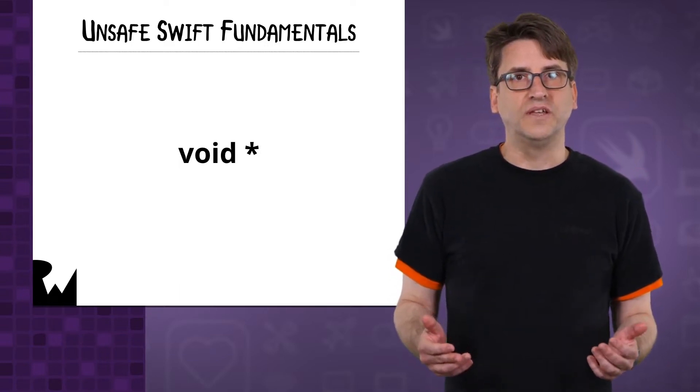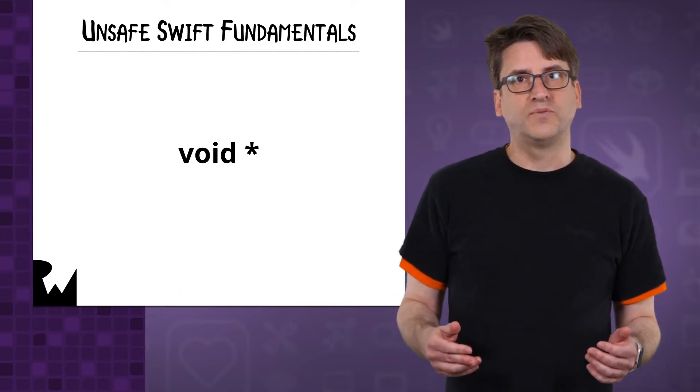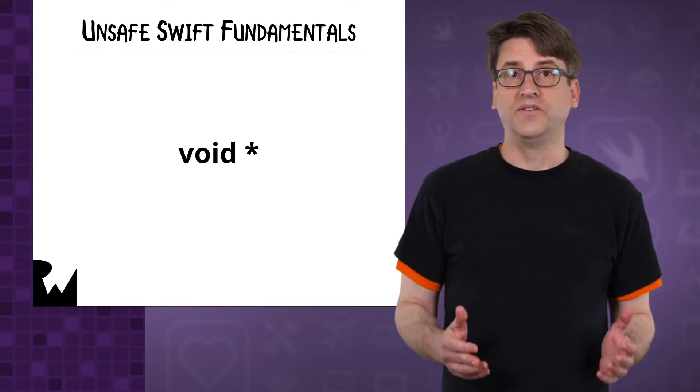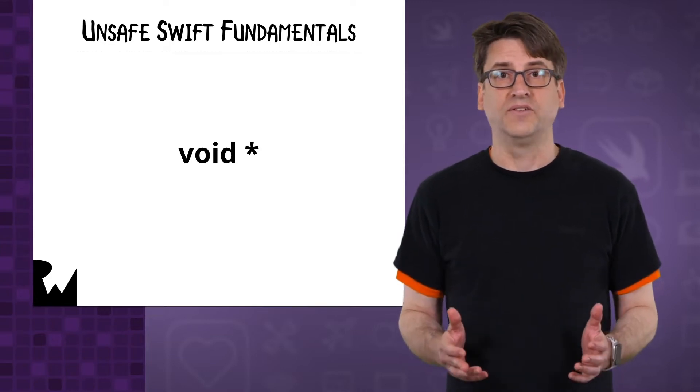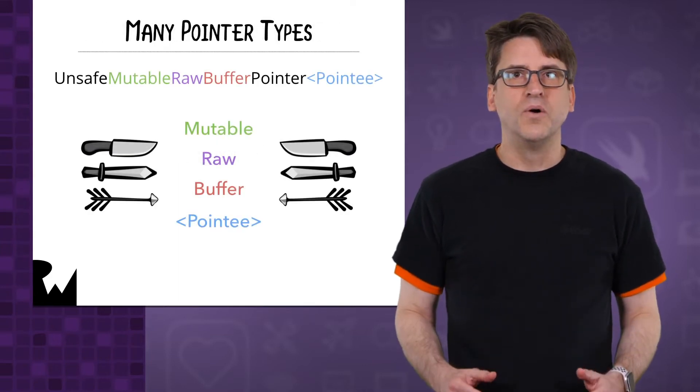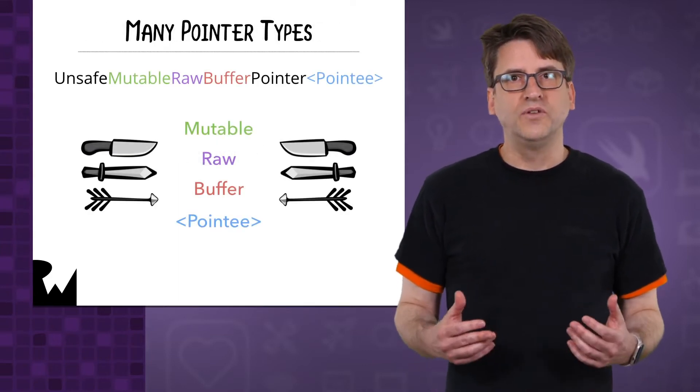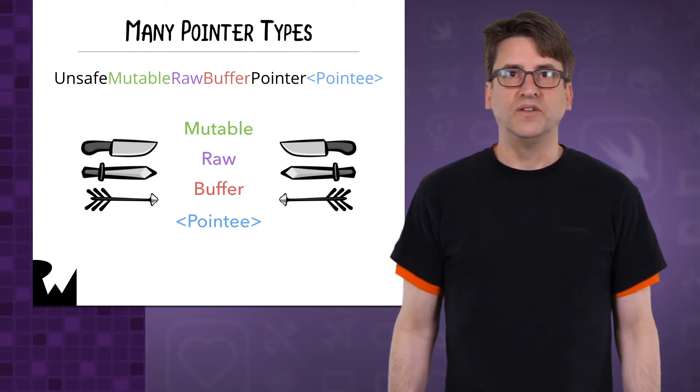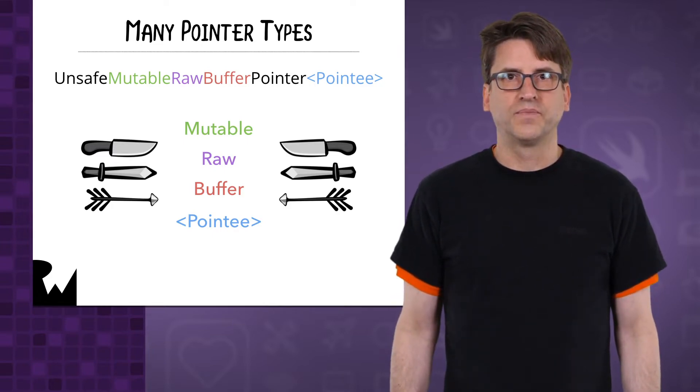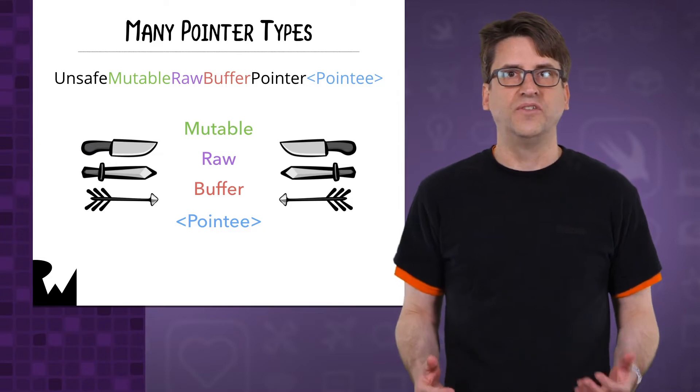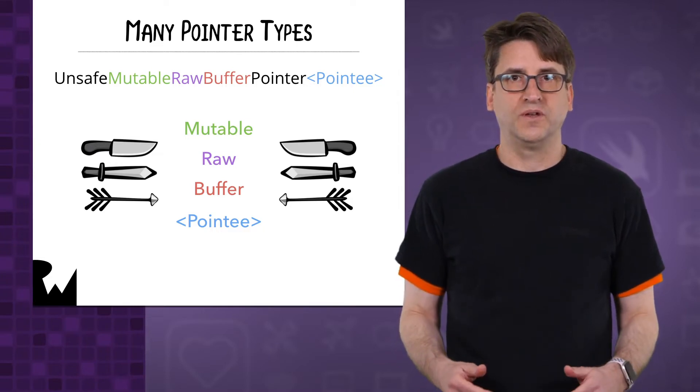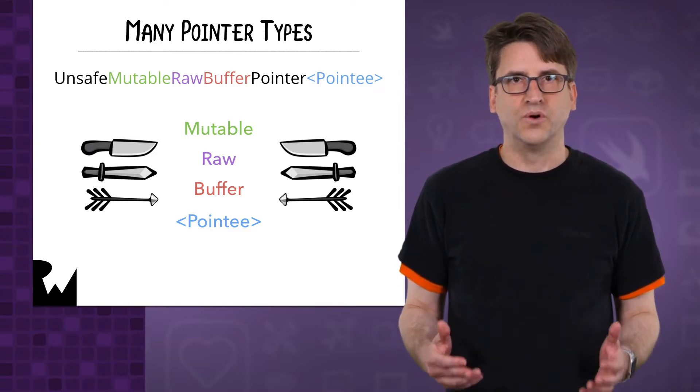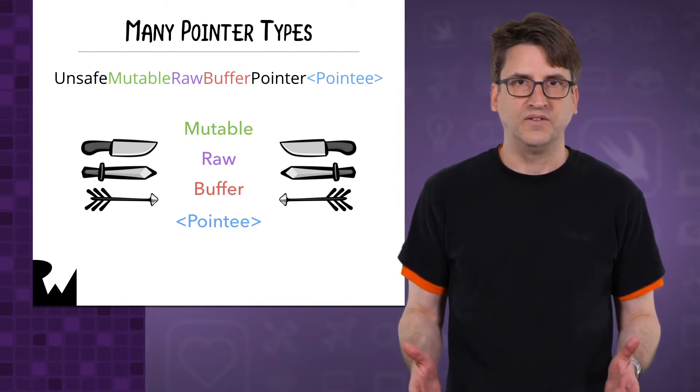In each release, Swift has been refining the ergonomics of the unsafe APIs to be better. In this demo, we'll look at using the various pointer types in Swift. All of these types begin with the prefix unsafe, so it is obvious you are entering the world of unsafety.